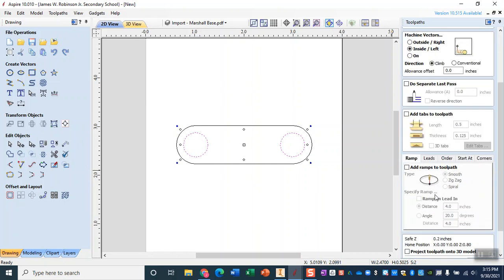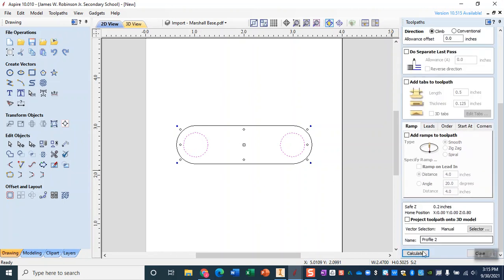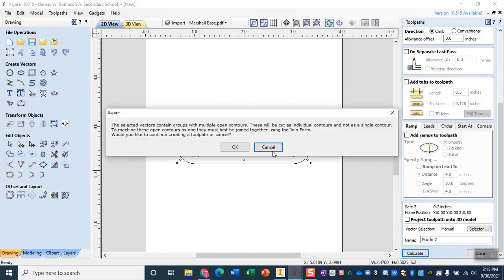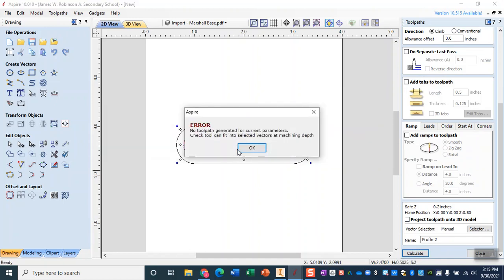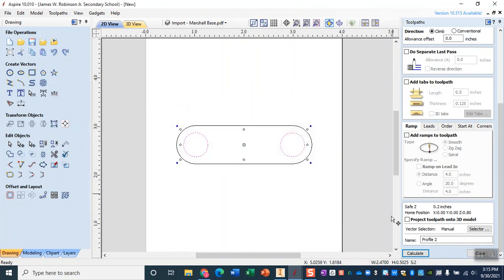Okay we're going to go ahead and calculate this one as well and again if we have those open contours it's fine, just click OK. If you then happen to get this error message afterwards that is not okay, but just in general the open contours shouldn't give you too much grief.